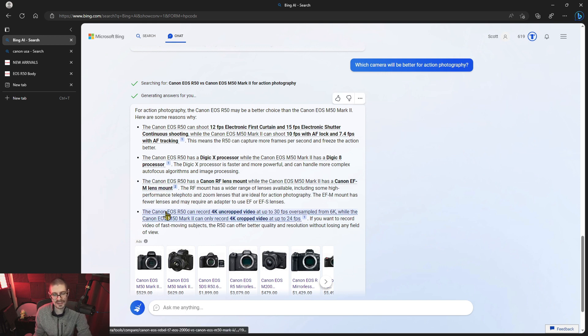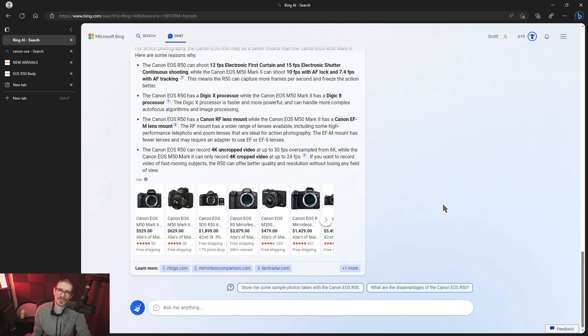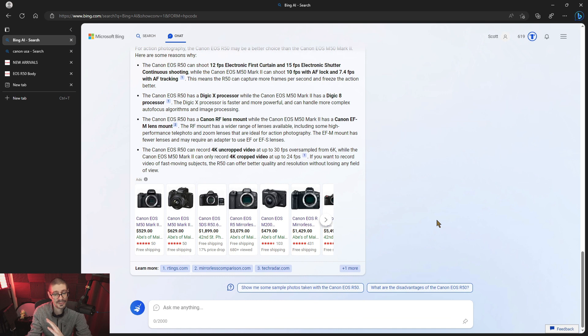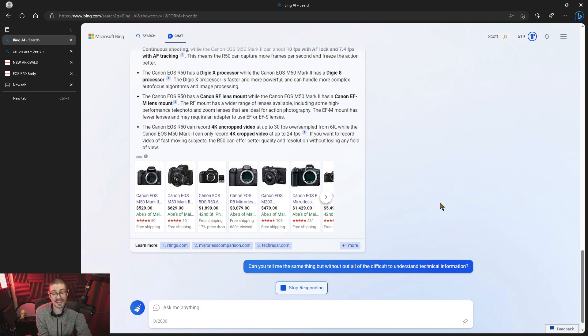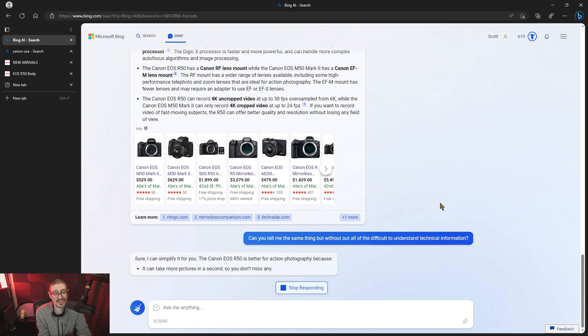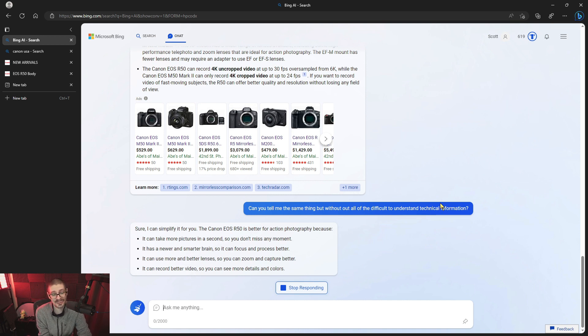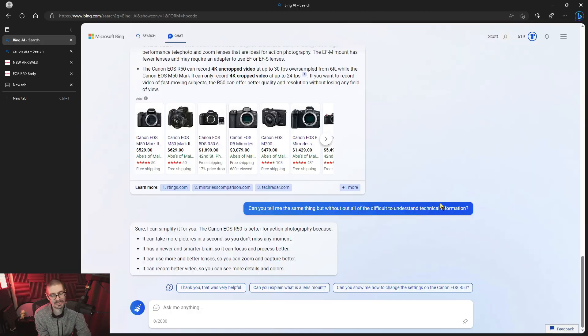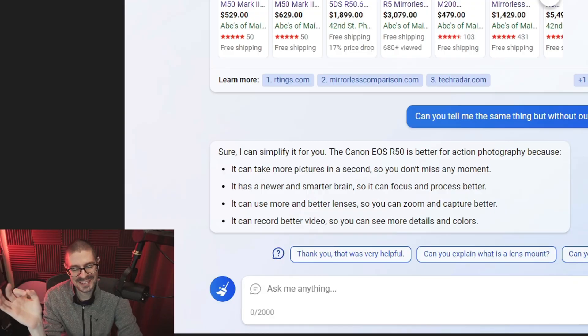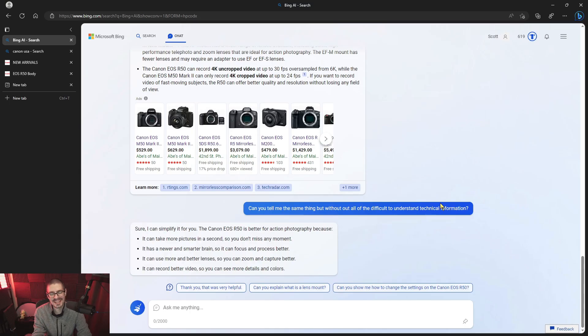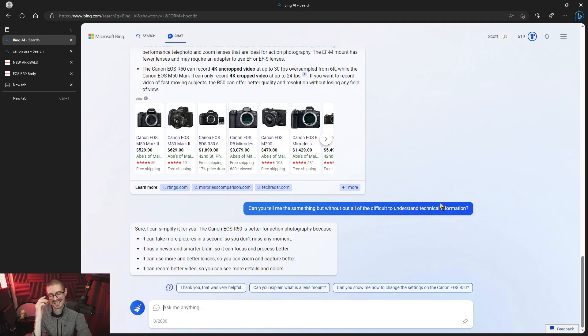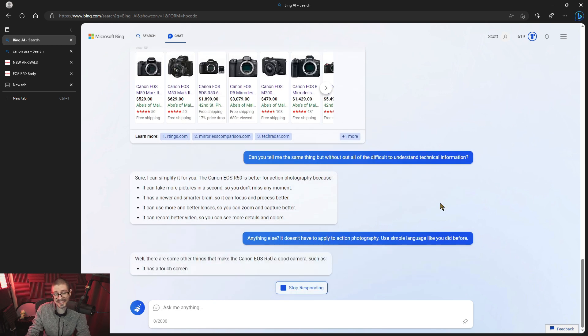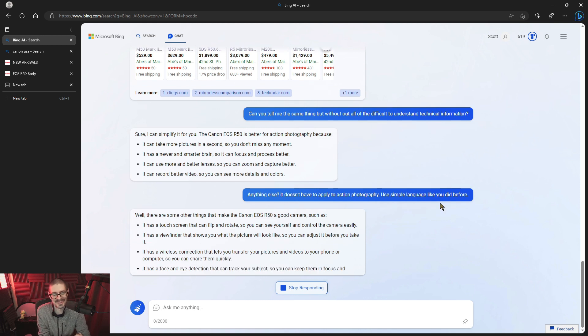And down here it says the... It's talking about video. Uncropped 4k 30 frames per second oversampled. So it's good. Decent response. It makes sense. If a person that didn't know a lot about cameras, they would at the very least get a decent response. I'm asking it can you tell me the same thing, but without all of the difficult to understand technical information. It says sure I can simplify it for you. The R50 is better for action photography because it can take more pictures in a second so you don't miss a moment. It has a newer and smarter brain. That's perfect. So it can focus and process better. Wow, that is great. It can use more and better lenses so you can zoom and capture better. It can record better video. Here I'm asking you anything else. It doesn't have to apply to action photography. Use the simple language like you did before.